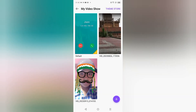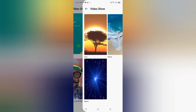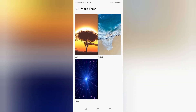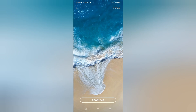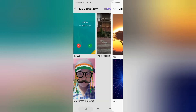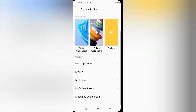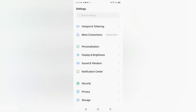You can also select another option — the Theme Store. Just click on Theme Store and from there you can also select a video ringtone. Click the Download option and then click Apply.